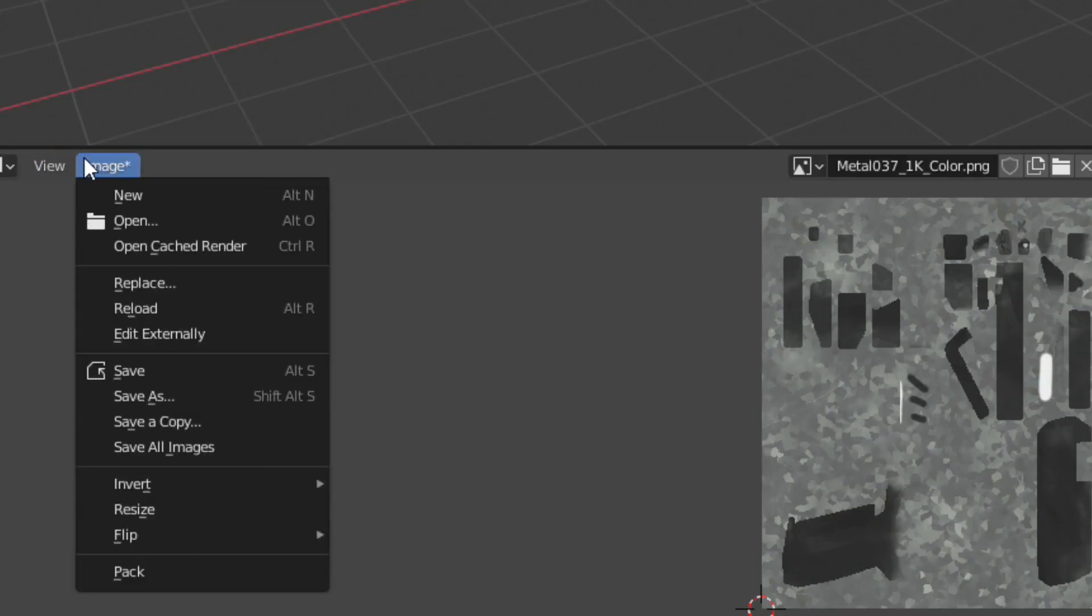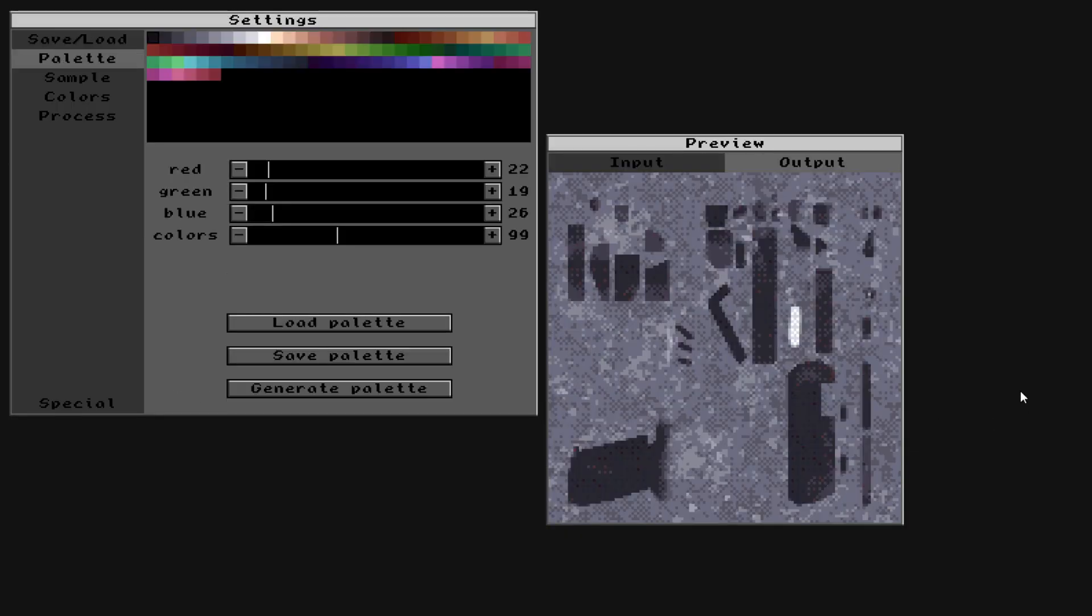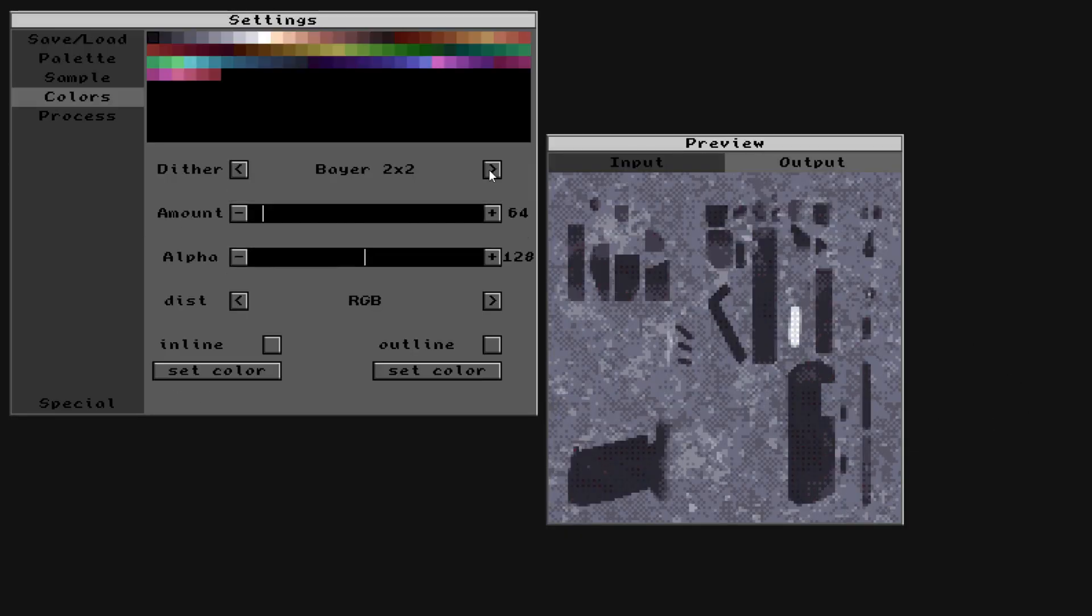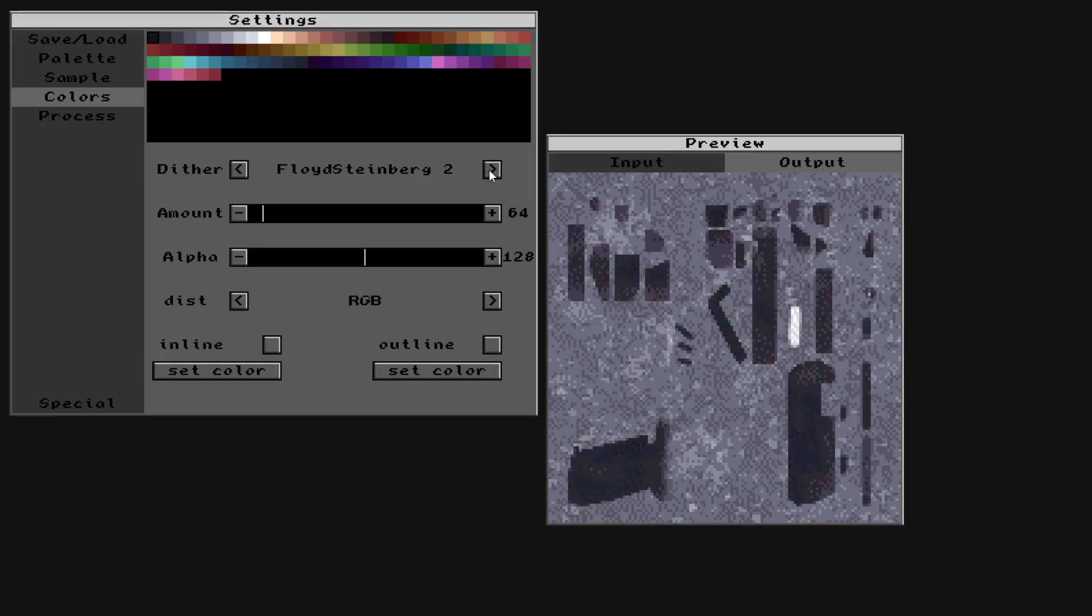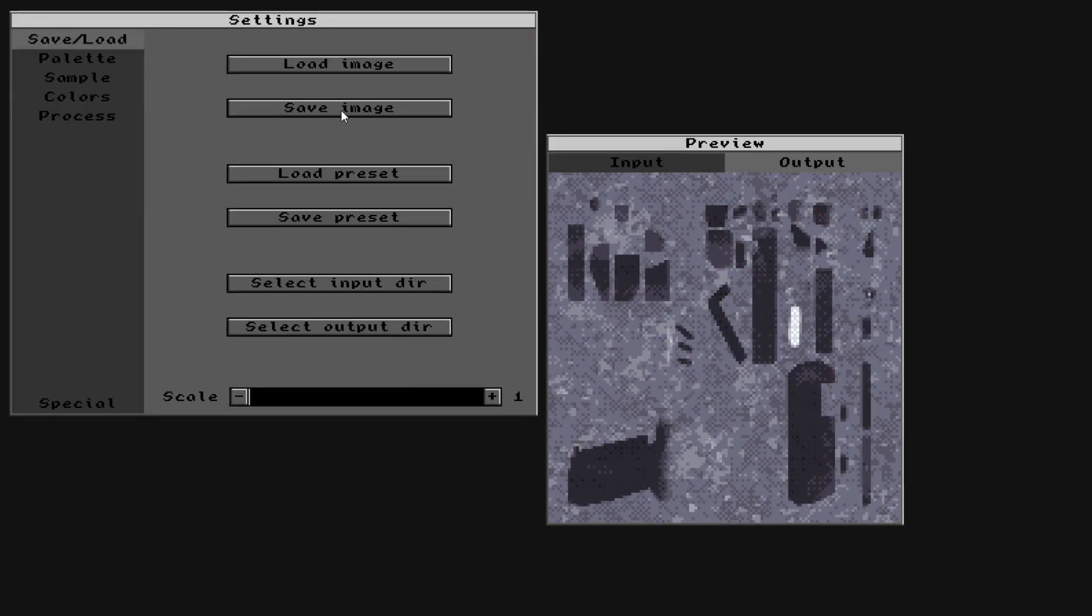Save the texture as a new image and open Image to Pixel. Load the texture in, set whatever colour palette, texture size and dithering mode you want and save the texture.